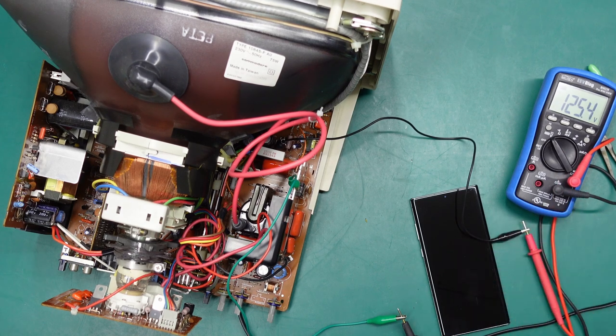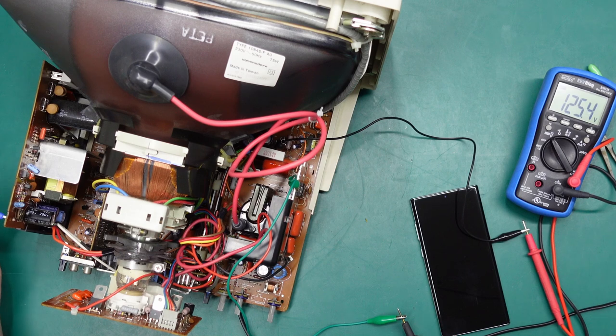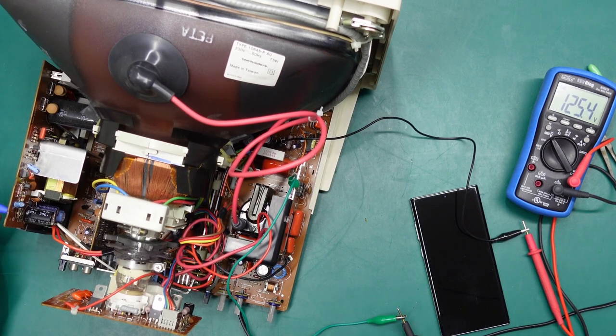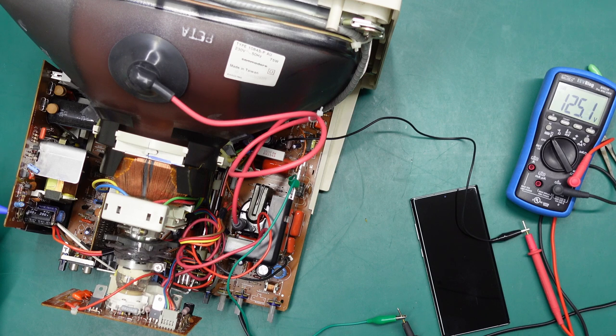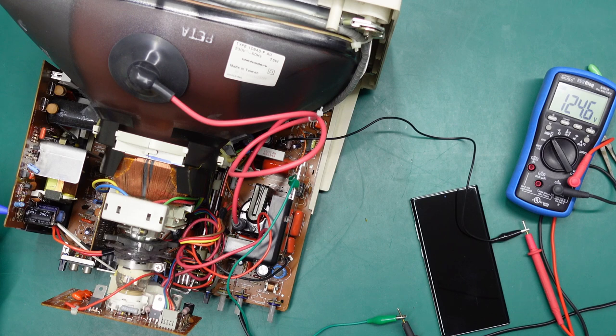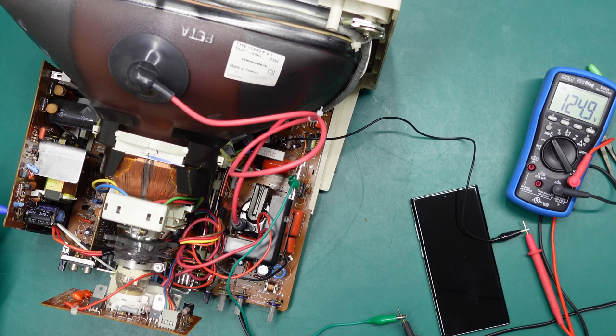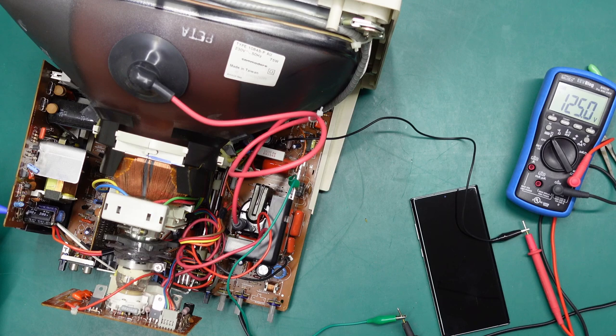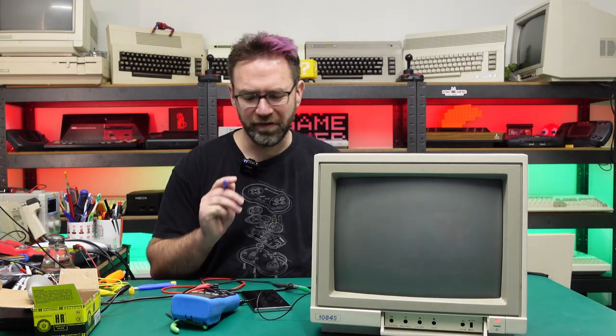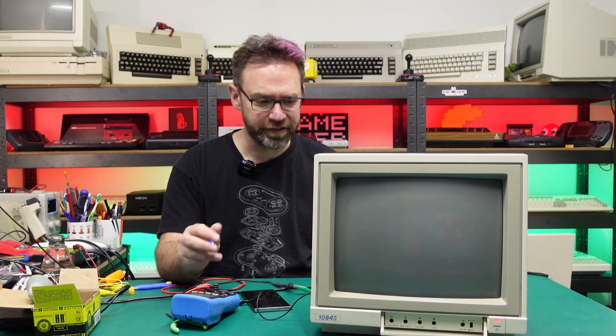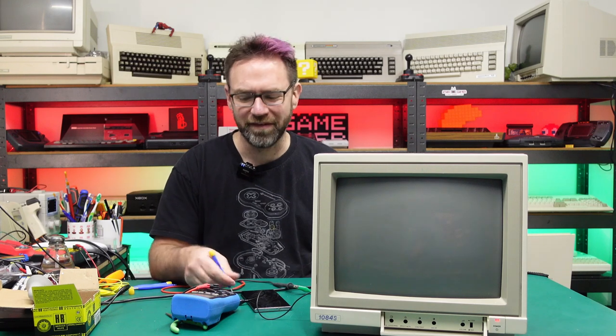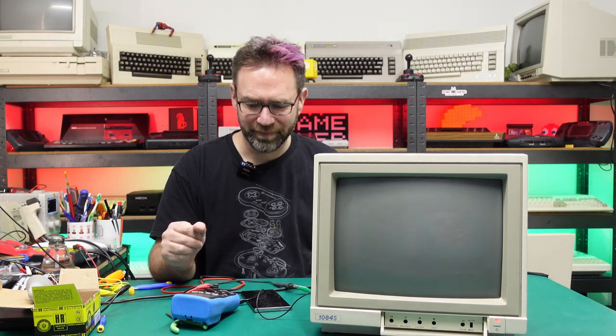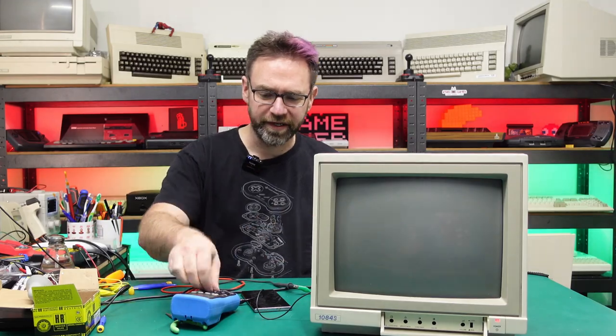We're seeing 125.4, let's just give it the slightest turn, see how much of a difference it actually makes. We're going up. It only takes the slightest turn to make that voltage change, so if it's close to 125 probably safe to just leave it alone. Now we'll hook up a source and see what this thing looks like.